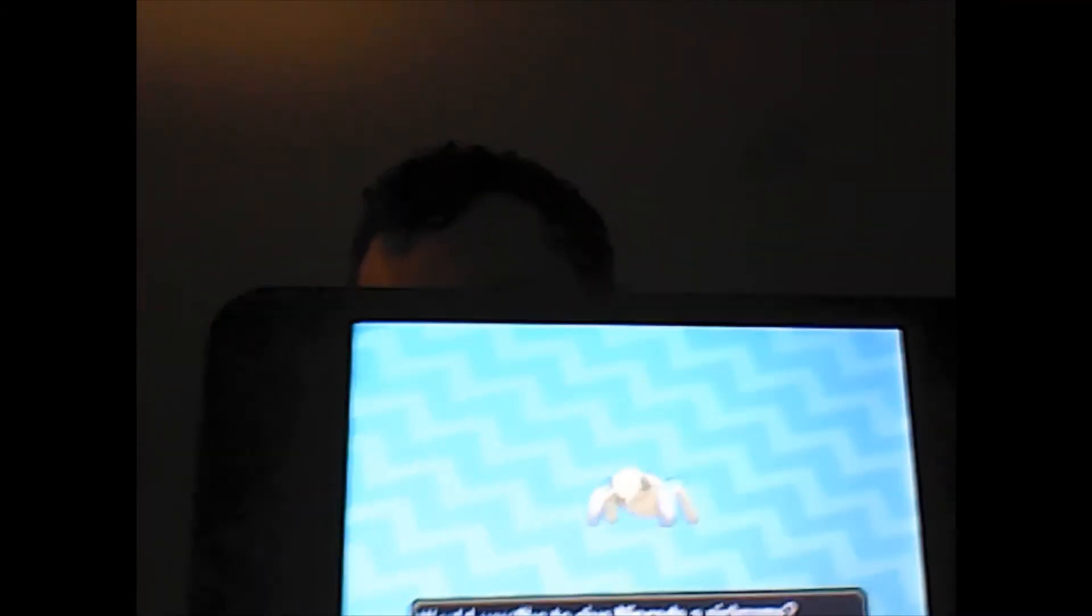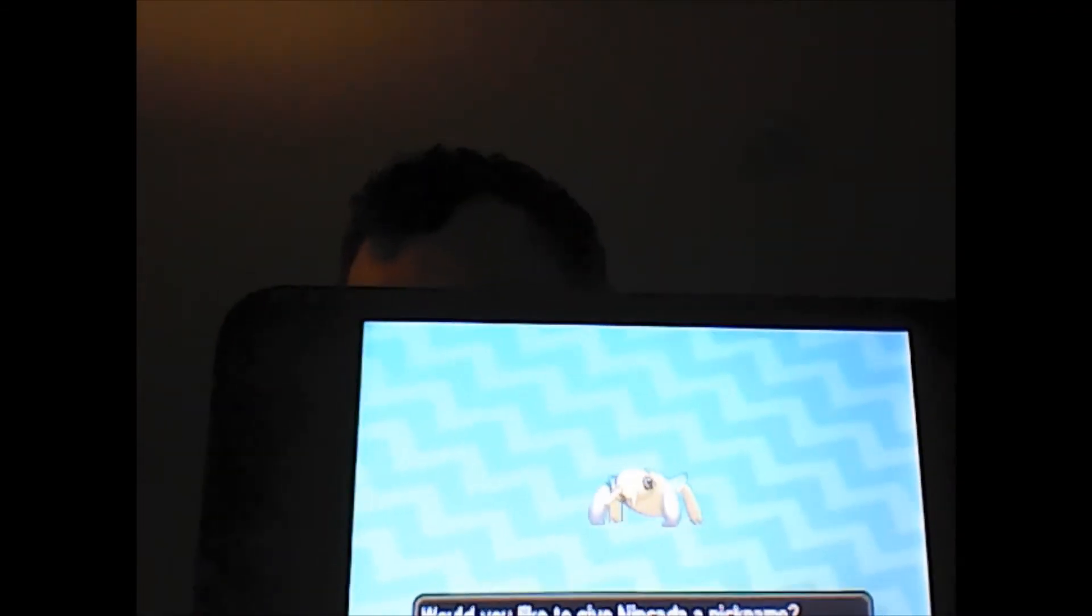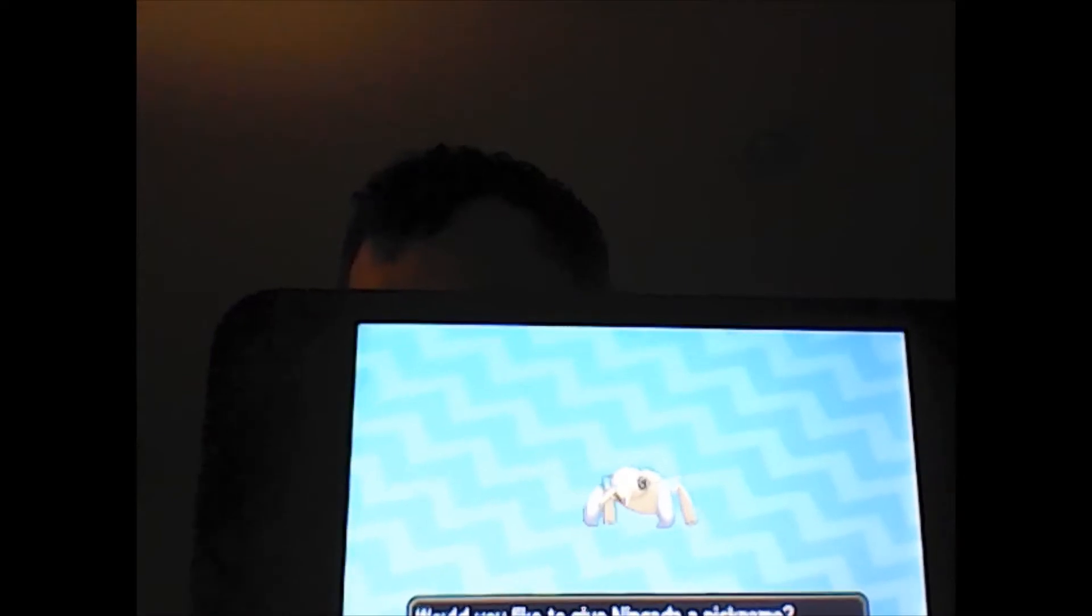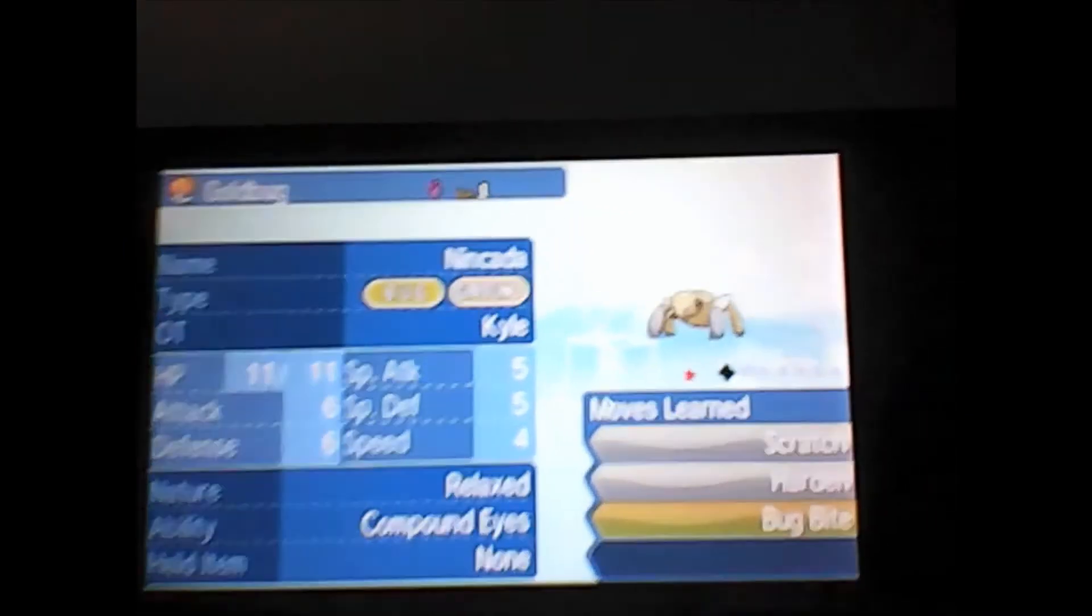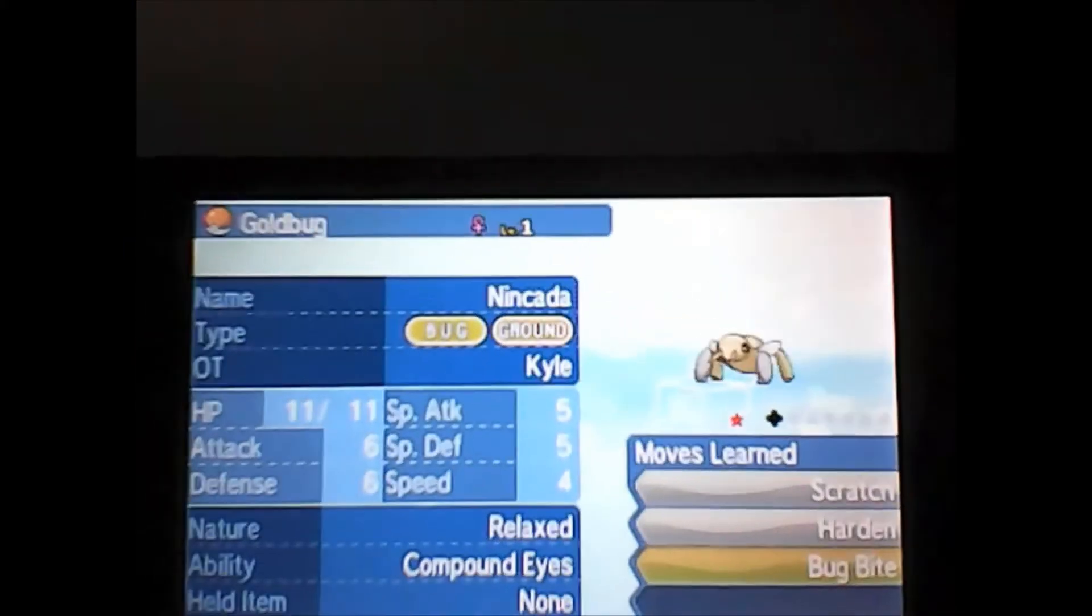I was watching a little bit of some funny YouTube videos and I found this little guy right here. Give me a minute, I gotta get to work on this thing. All right, here is the shiny Nincada I found right here. Has a relaxed nature with compound eyes.